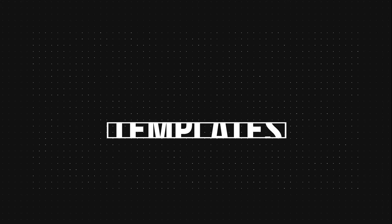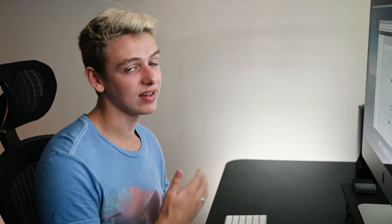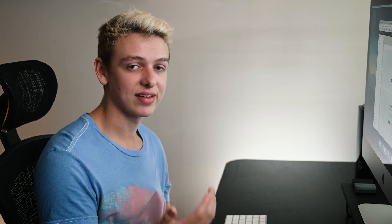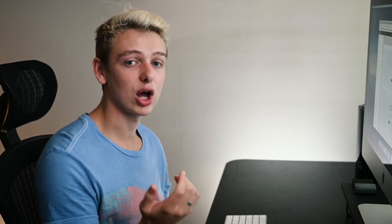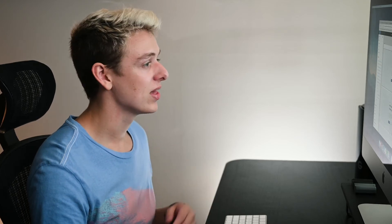Number two, we have templates. Now one of my favorite wireframing kits does this really well. This is actually a product from SAS Design and I'll put links down below so you can check them out.